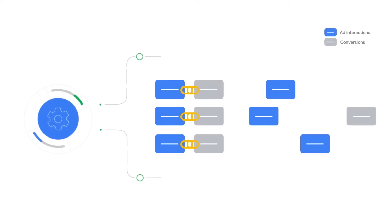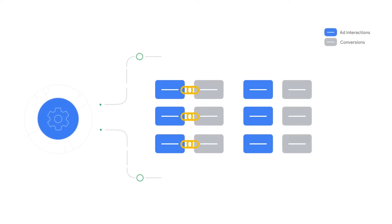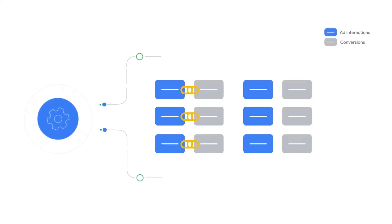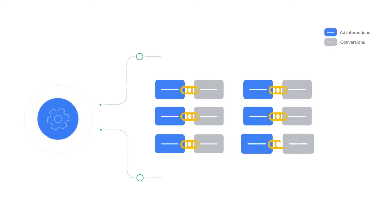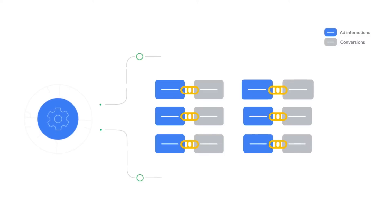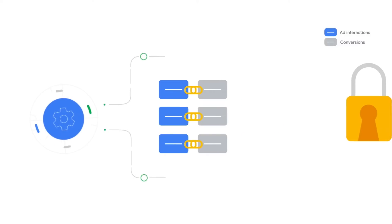Conversion modeling is about the linkage between ads and conversions. In other words, we are not creating new conversions, but rather we are assigning connections between ad interactions and conversions that may have been unobserved.